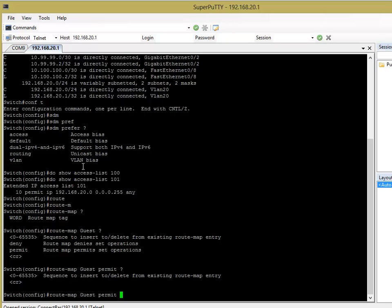So, with a route map you can have multiple statements that get processed in a sequence. So, you can have the route map guest and then sequence number one, number two, number three and they all get processed together, one after the other. Obviously, one, two, three, you know, sequentially, they get processed sequentially.